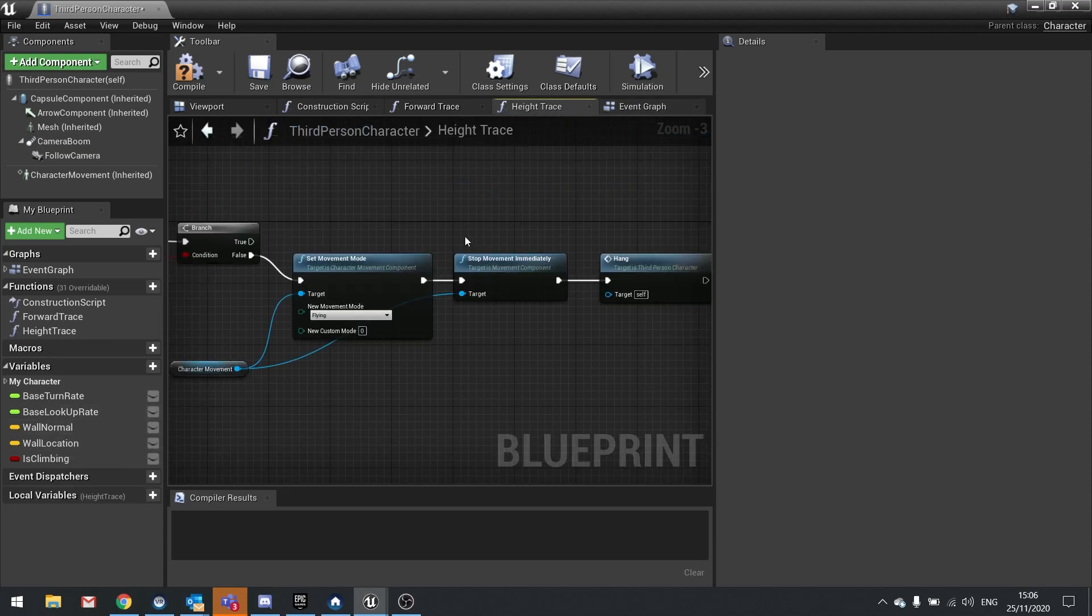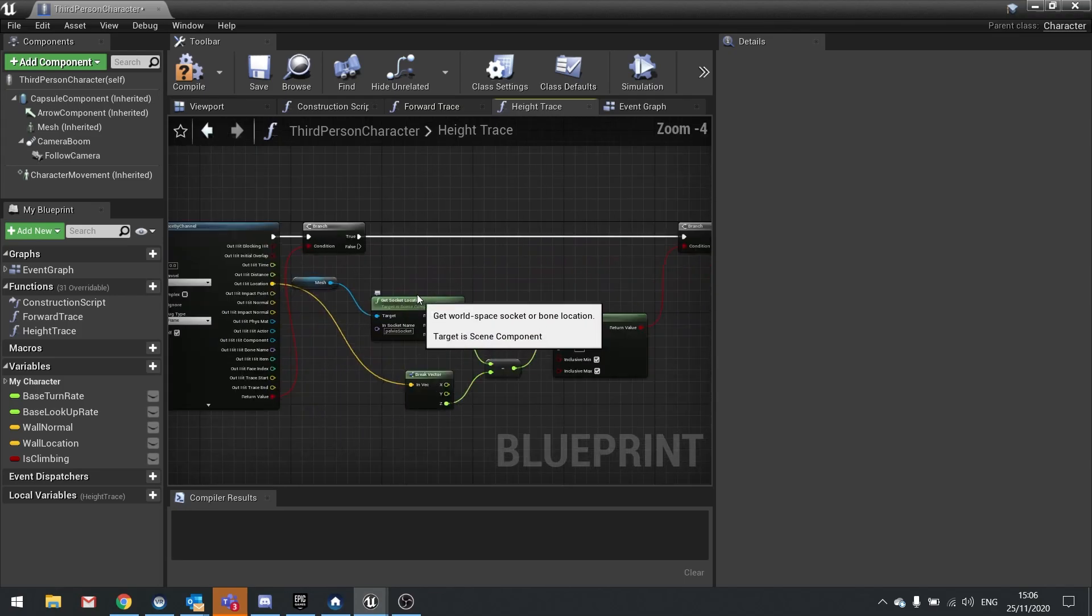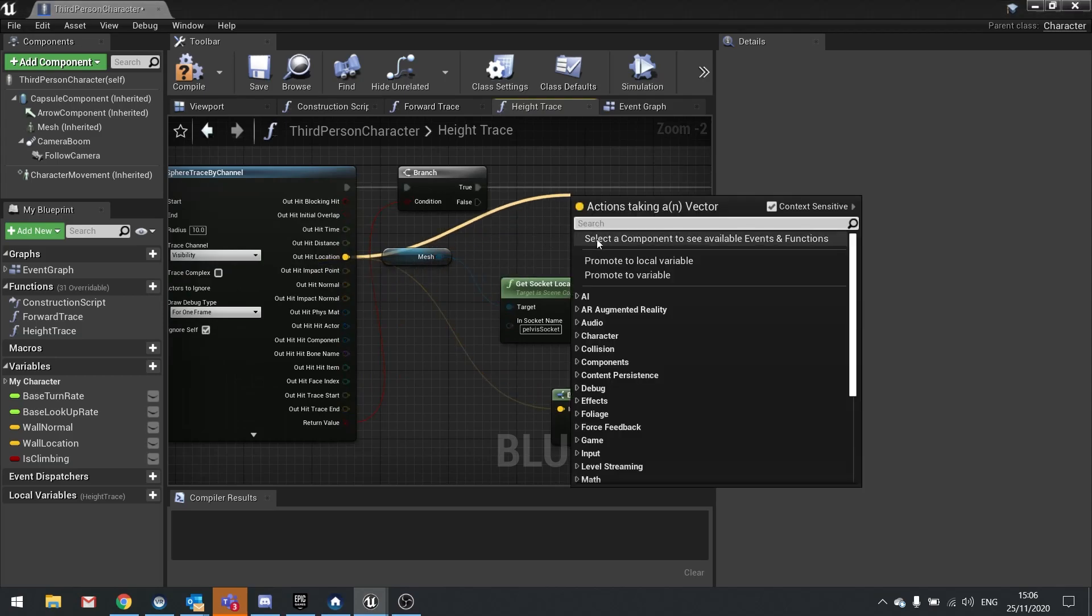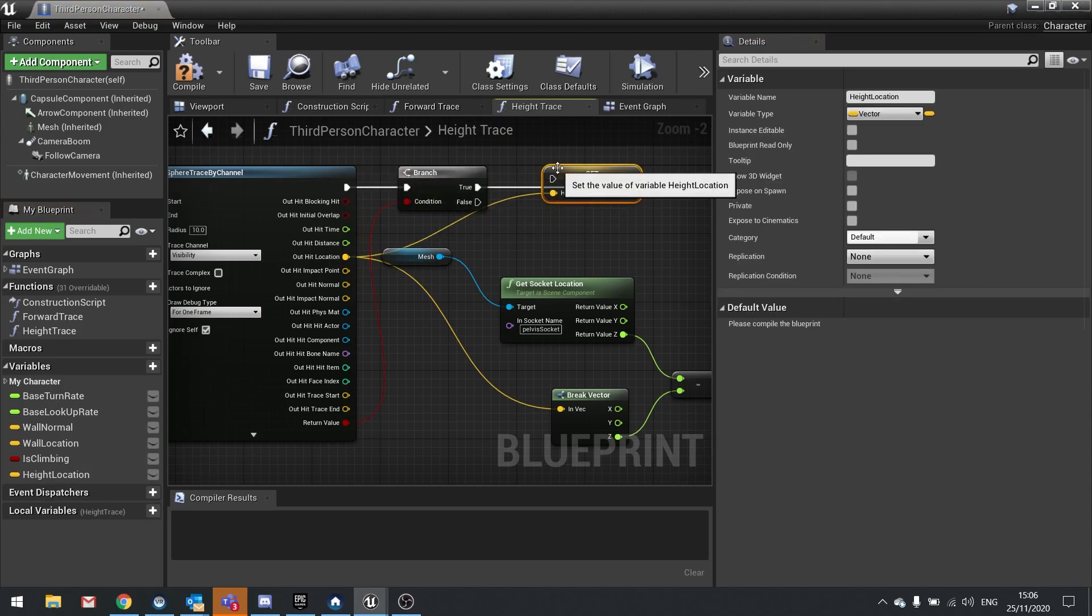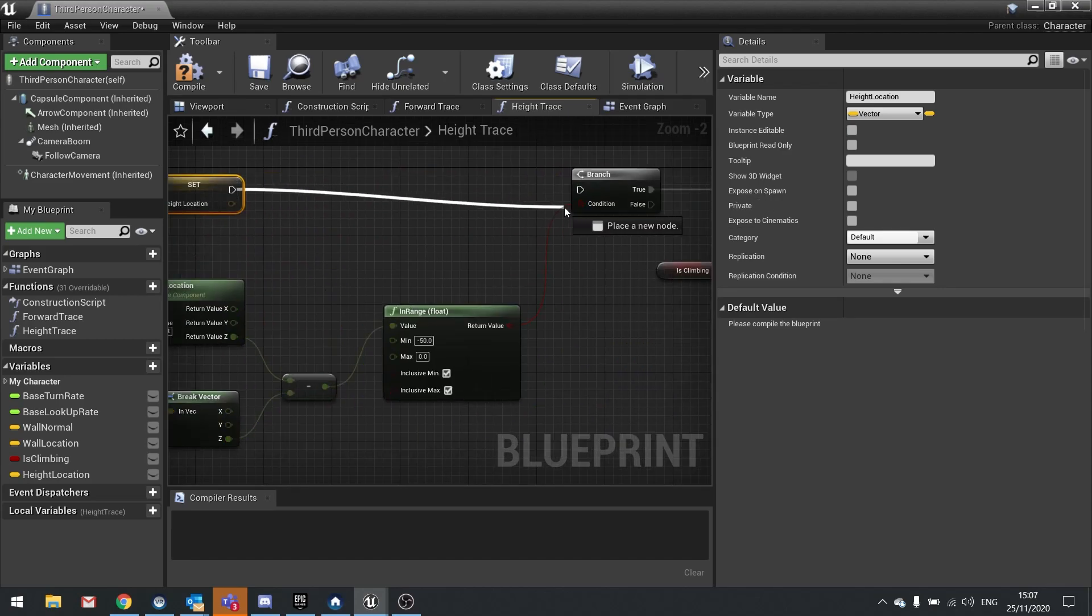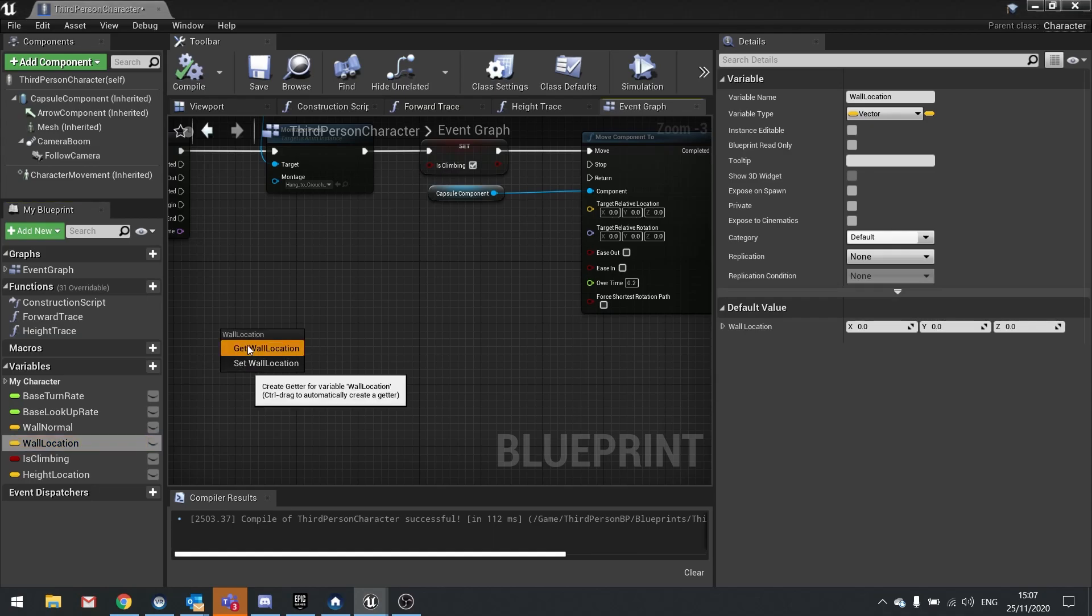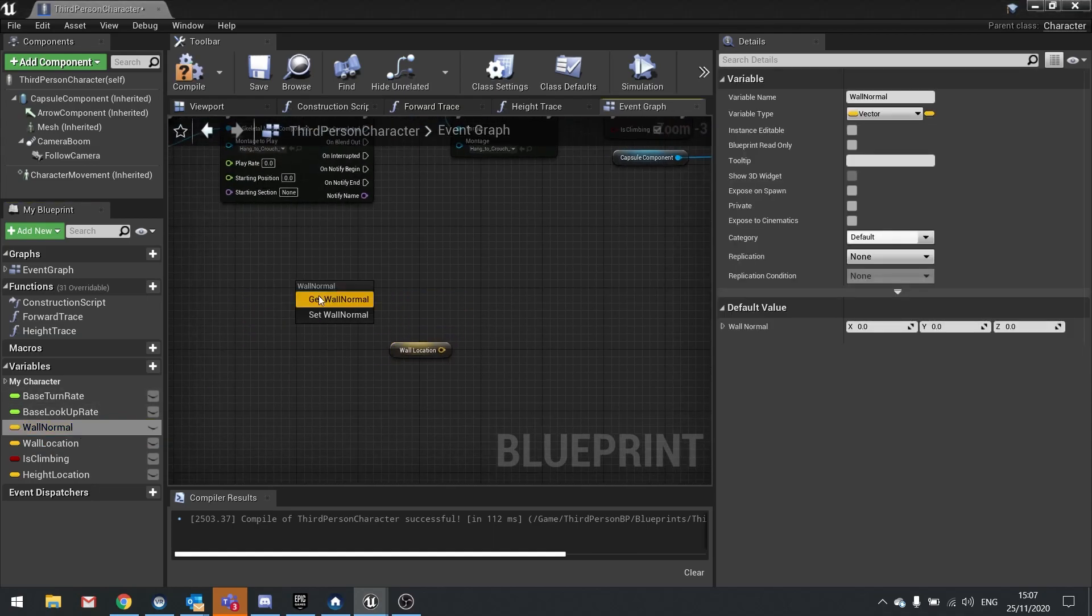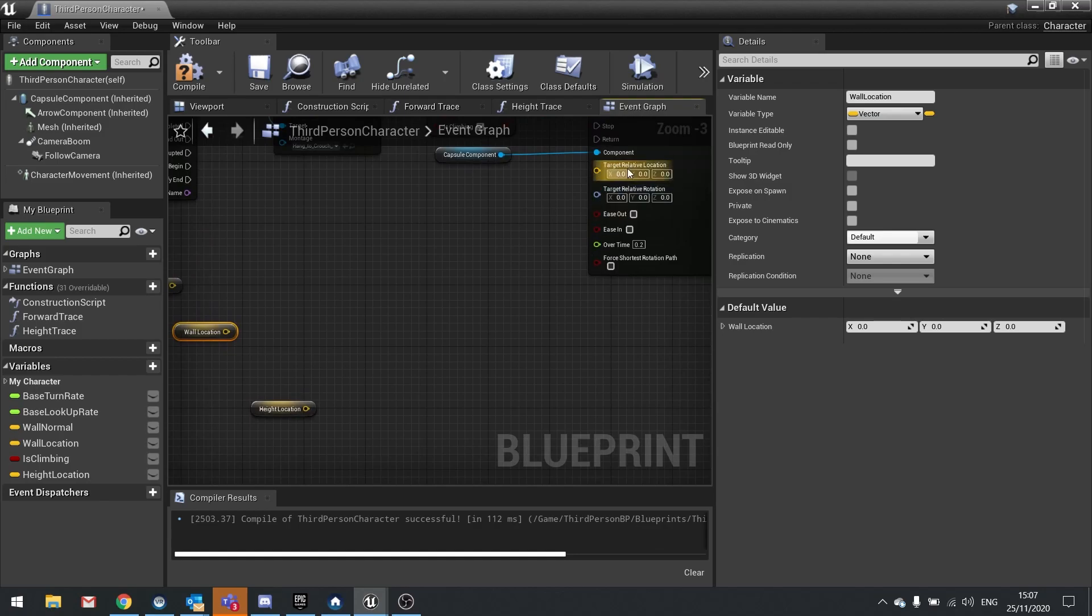Next we're going to work on the target relative location. For that we're going to be using our wall location and wall normal, as well as a new one which we haven't got in here called height location. Go on your height trace and we're just going to drag out our out hit location here and promote that to a variable and call that height location. Plug that in to the true there, that's all set up for us.